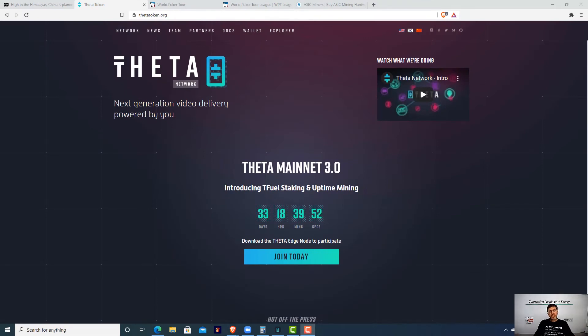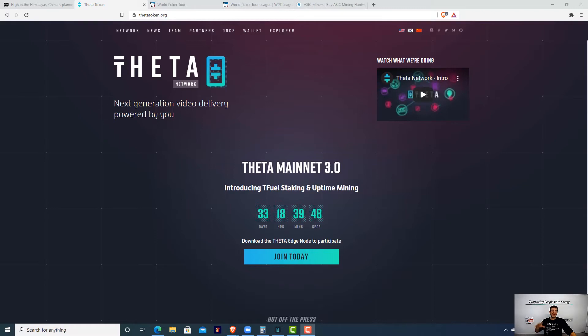Hey guys, Mike from the Off Grid Shop here and today we're talking about Theta. Last week we talked about Bitcoin mining and how to turn your excess solar into Bitcoin.